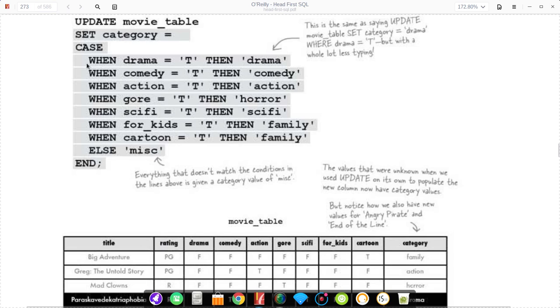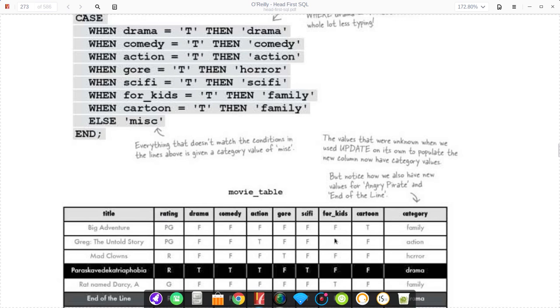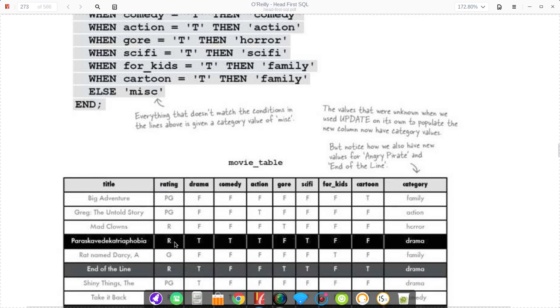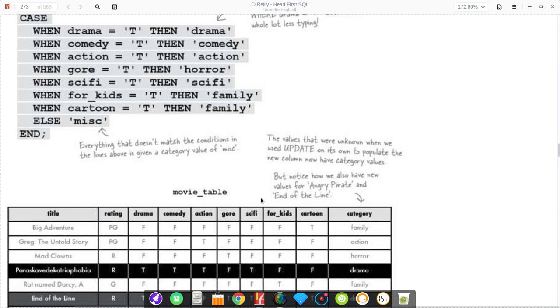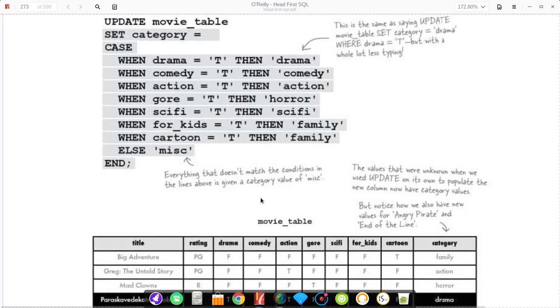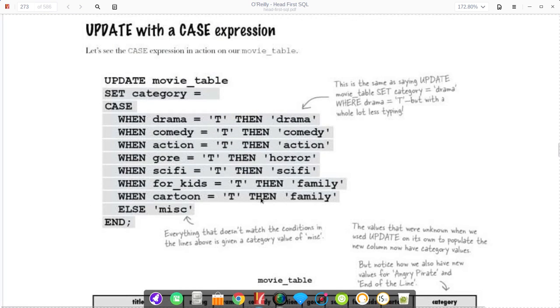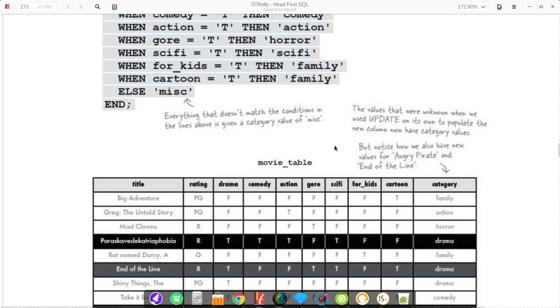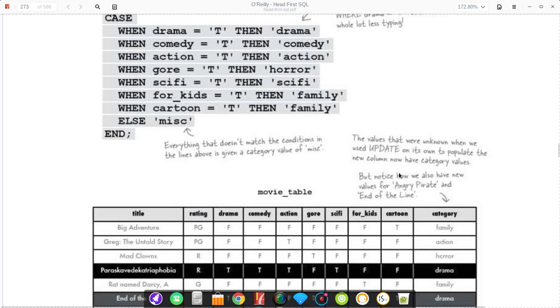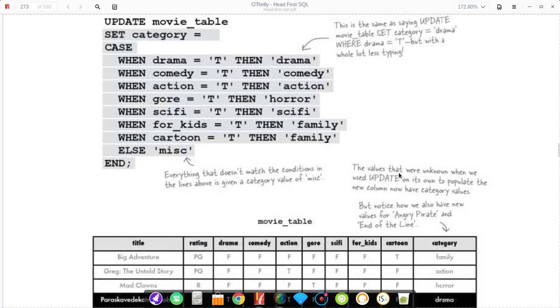If drama is true in a row, so let's find a row where drama is true. If drama is true, then drama. The then is what we set the column to. So we set our category column to drama when drama has a T. As you can see here, we have a T where there's drama, and then we have drama under the category.